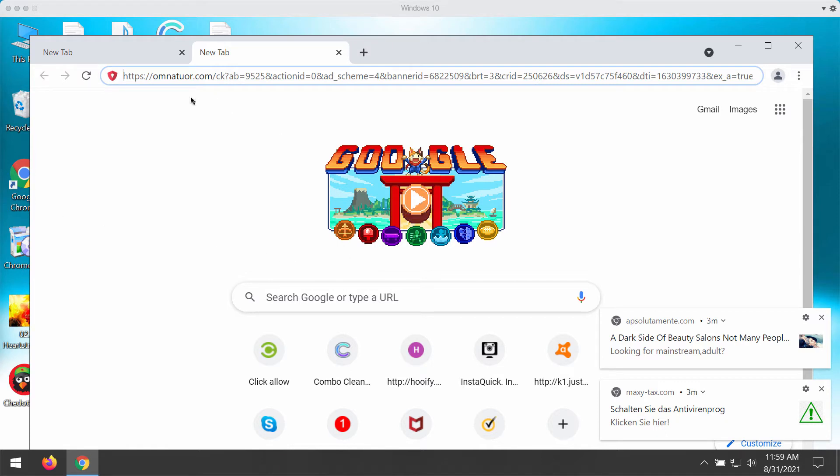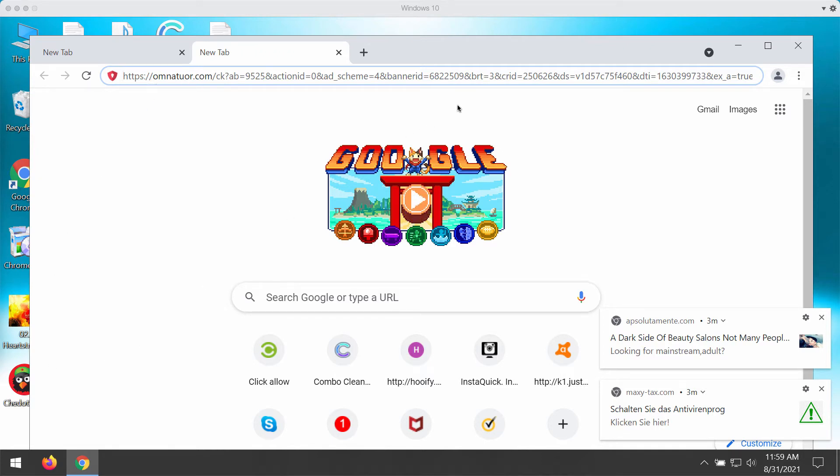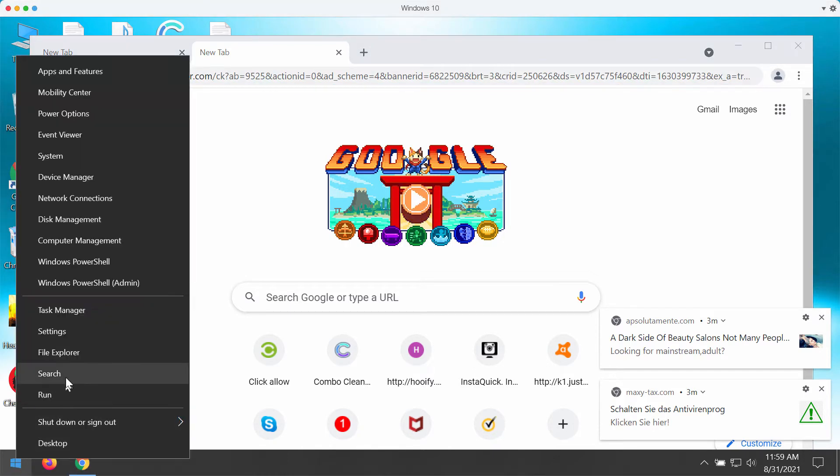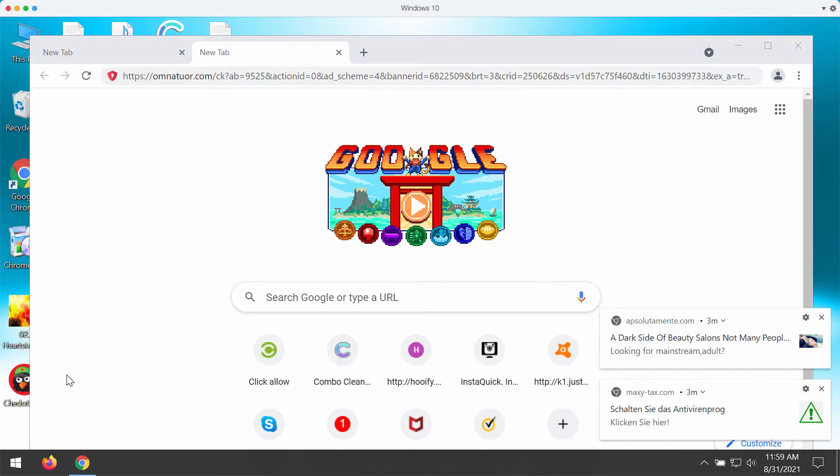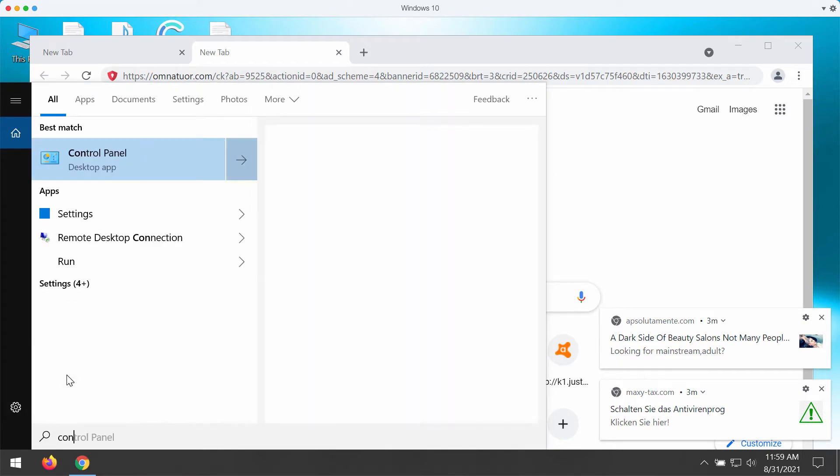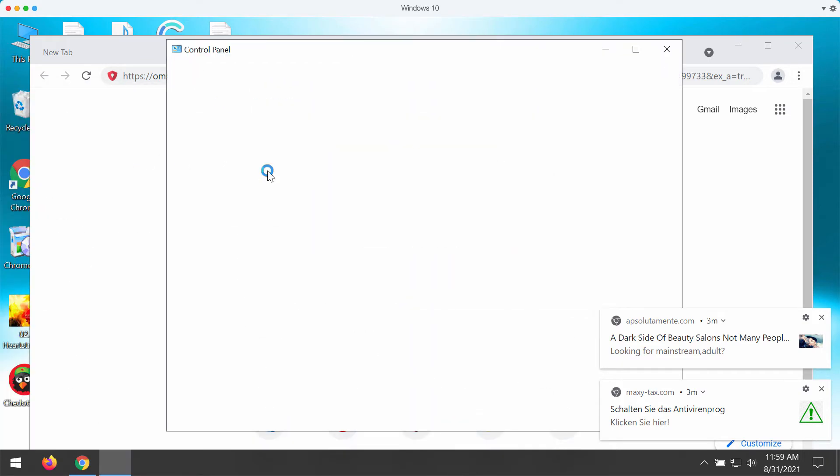What should you do if you notice these strange pop-ups by omnetour.com? First, you could go to the Control Panel of your Windows computer and examine your available applications.